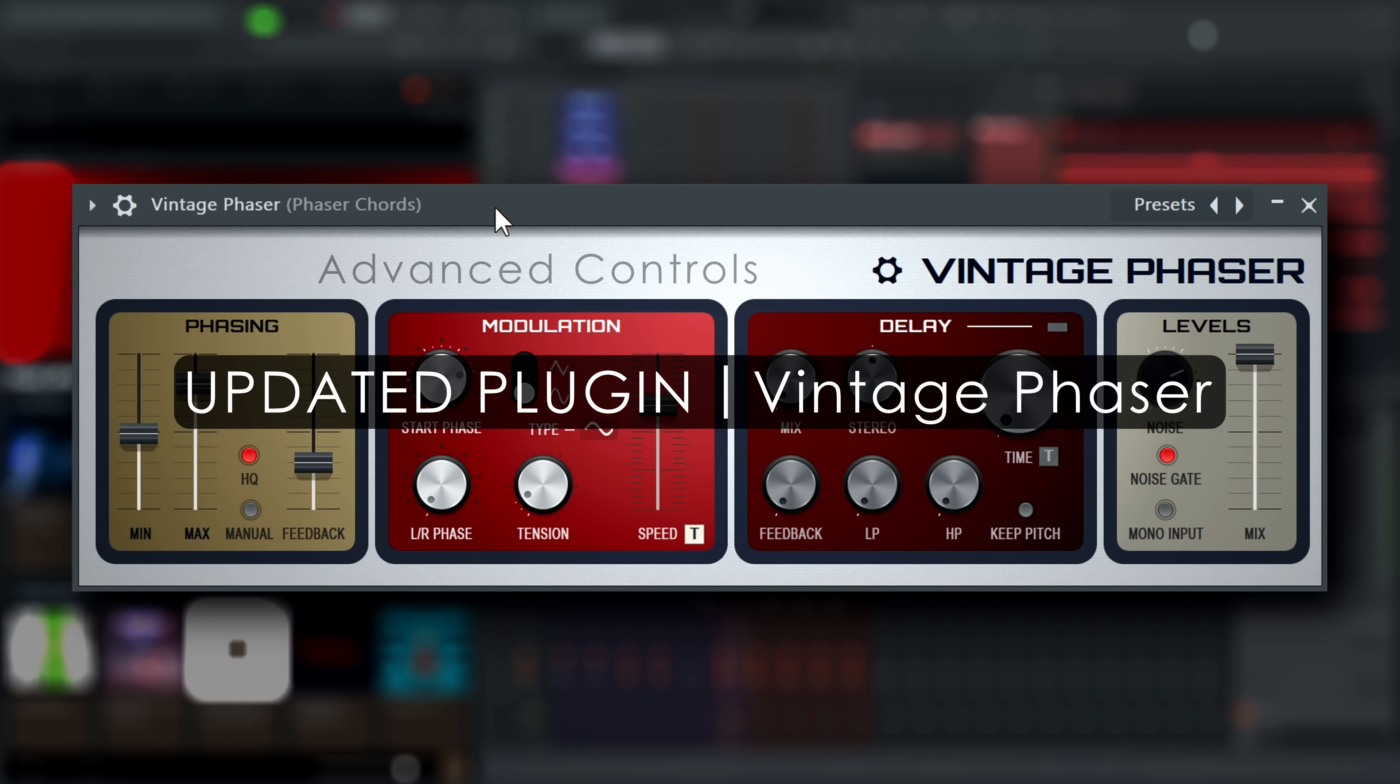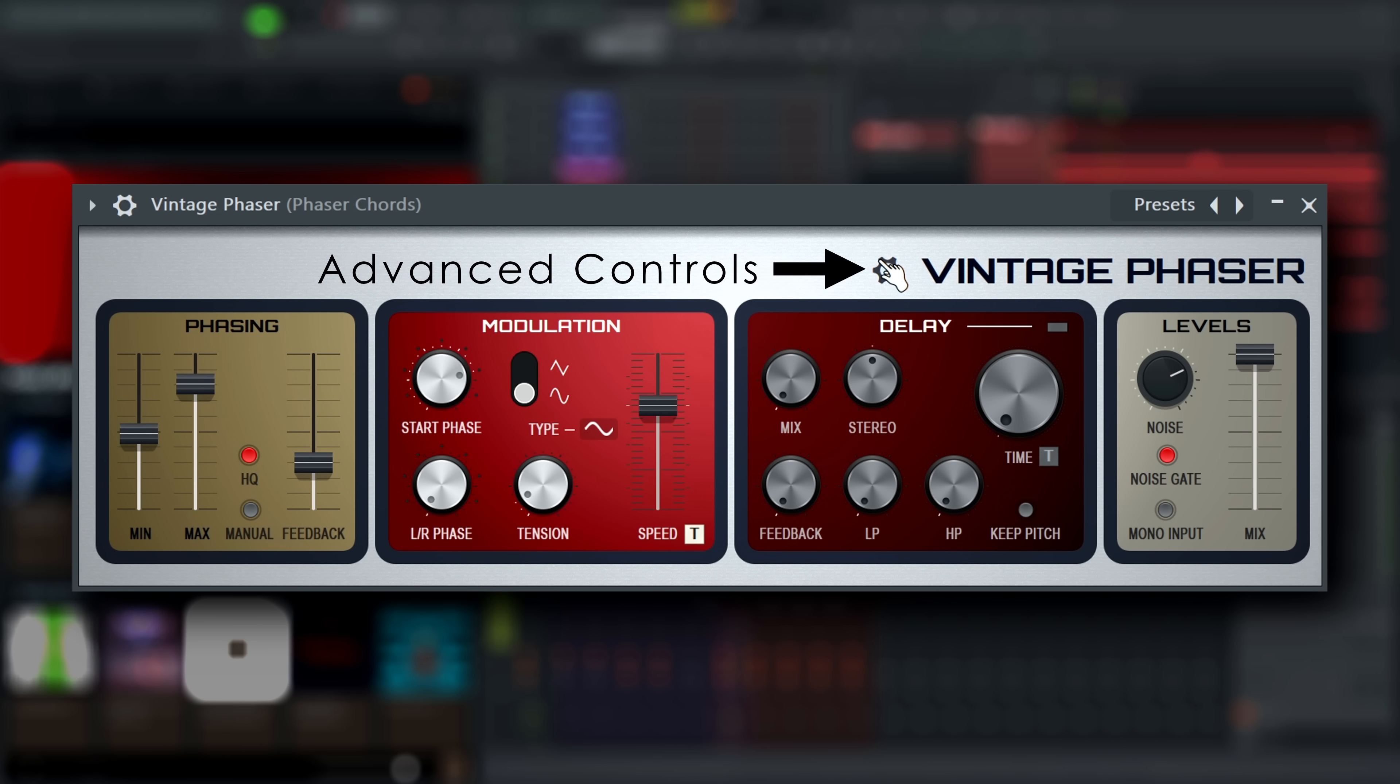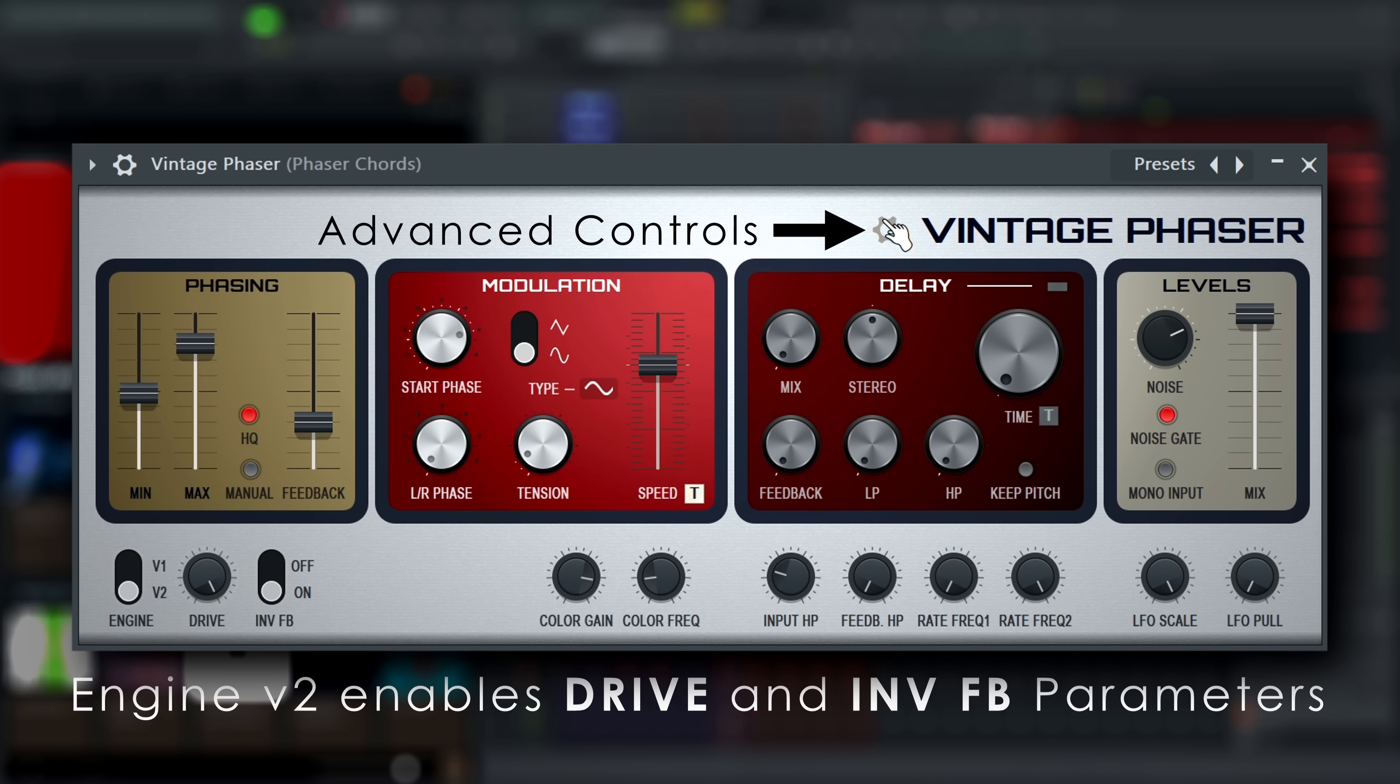Vintage Phaser has received a new engine and a feedback inversion control in the advanced settings.